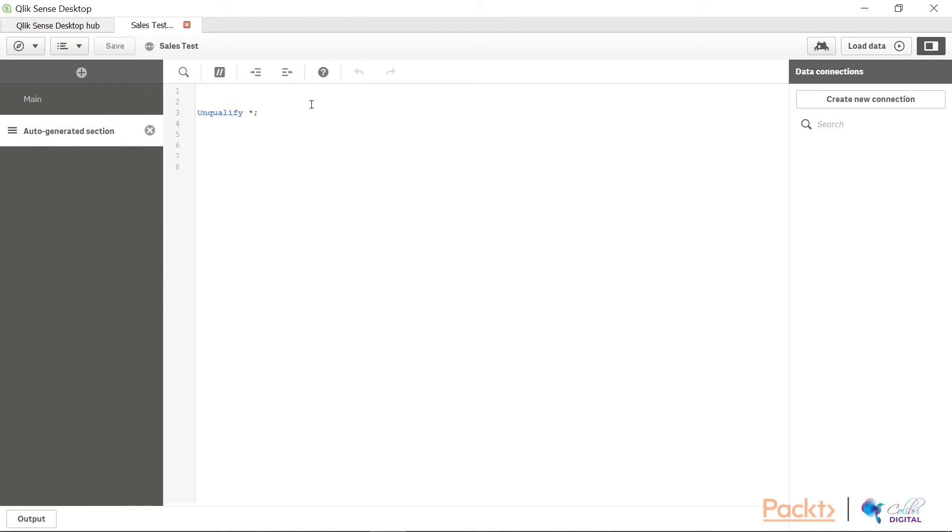Now, if you're wondering what is the unqualify here, this is something that we are going to talk about during our next videos that are further on in this section. So we will discuss in detail what is the use of unqualify in a script.